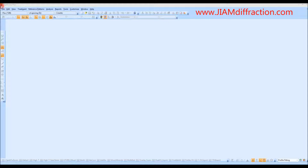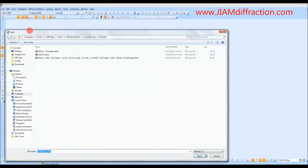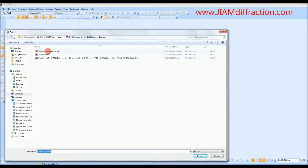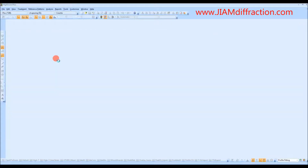To do this, we will start by going to File, Open. These first two are the data files for the samples I want to analyze. Here we have the silicon standard, so we will start with that.